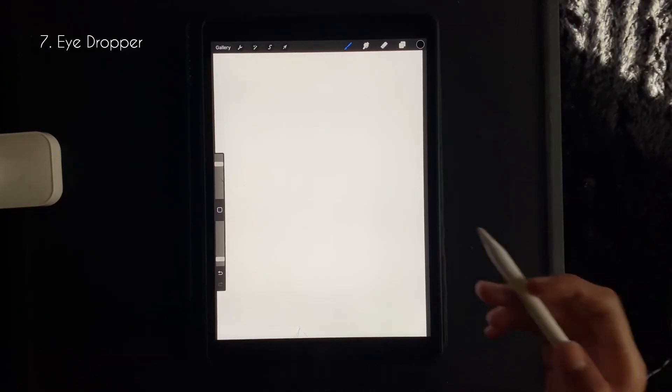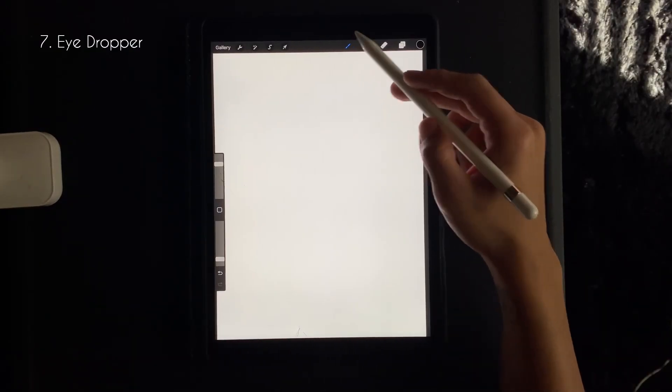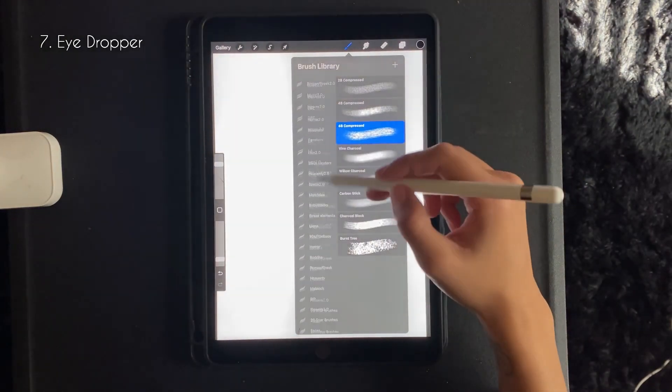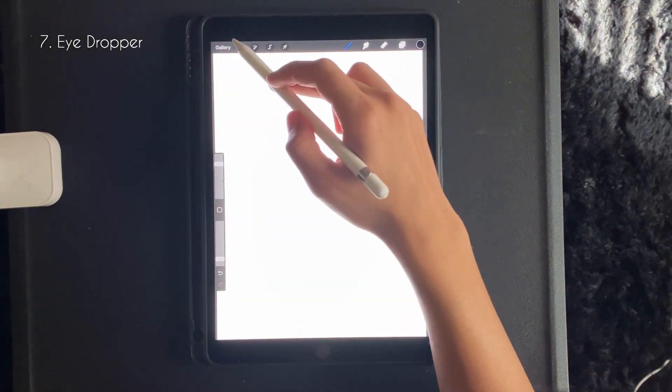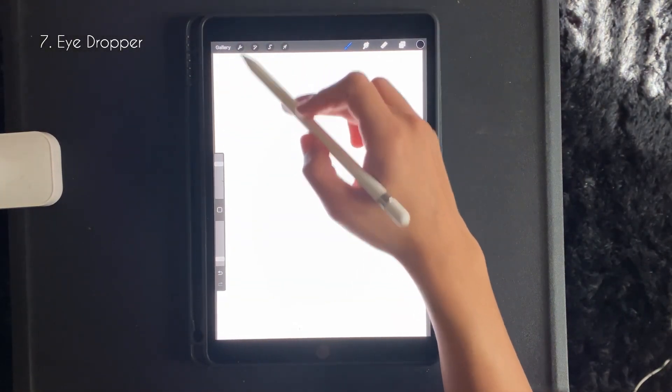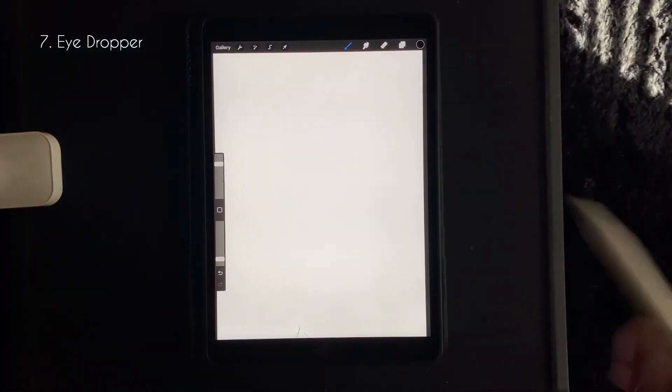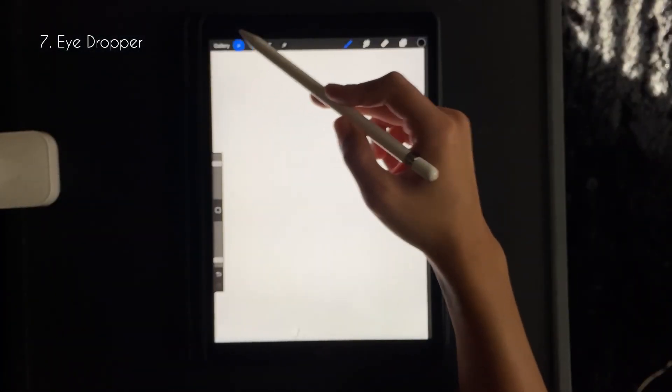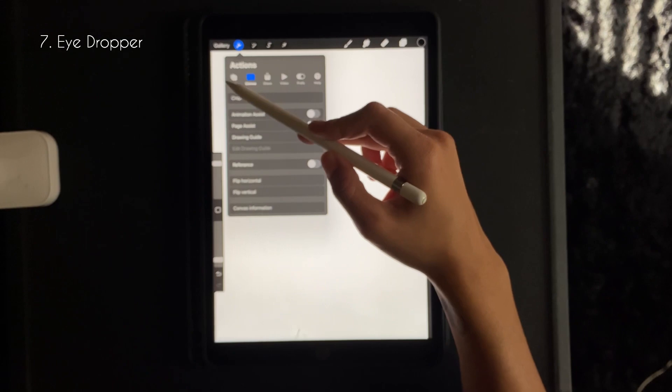Okay, so this is how you use the eyedropper tool. First you want to go to the wrench at the top left corner of your sheet, and then you want to go to add.